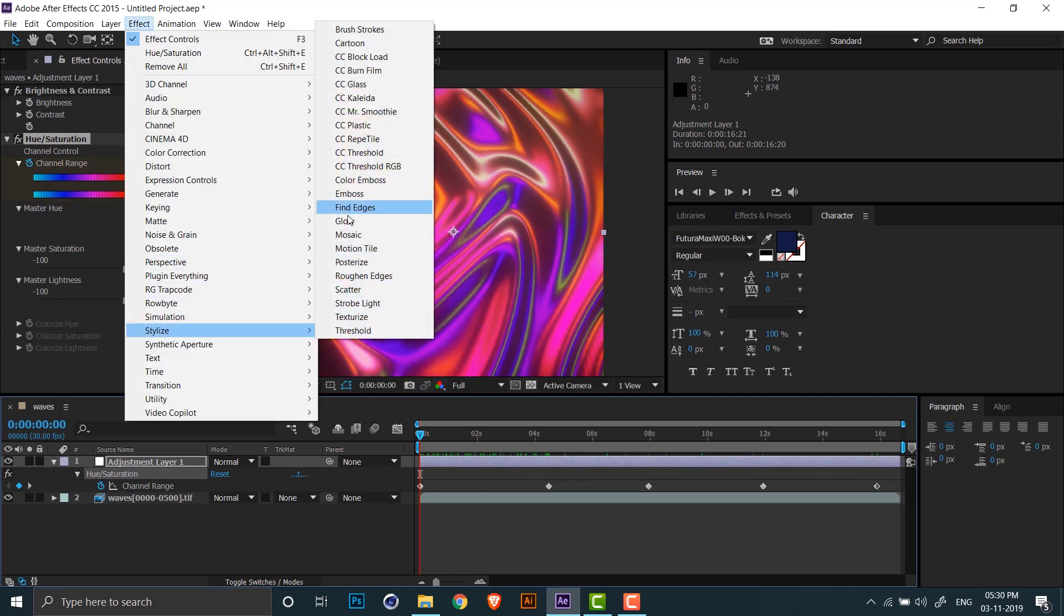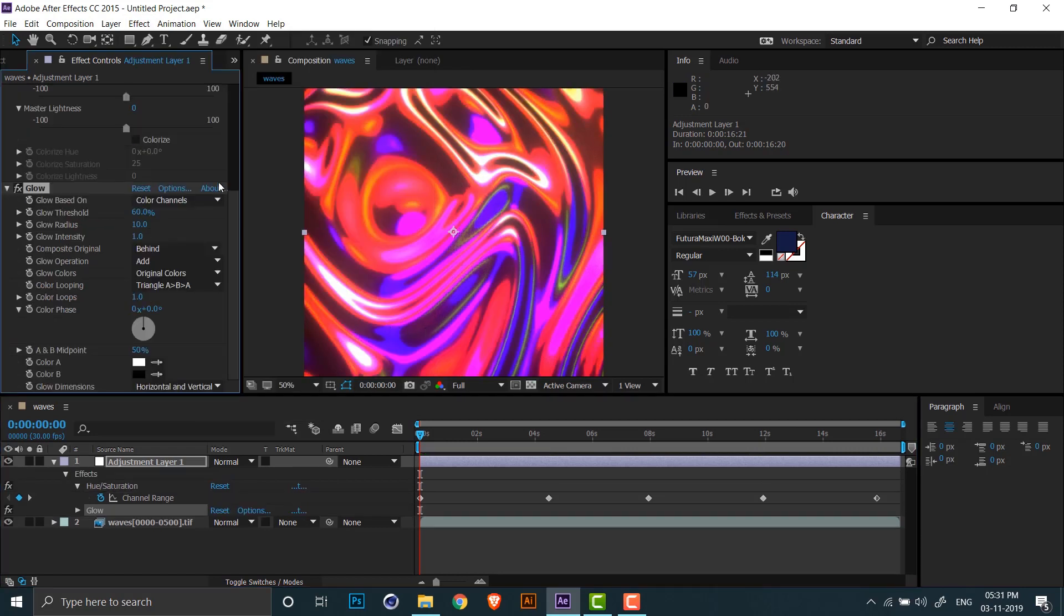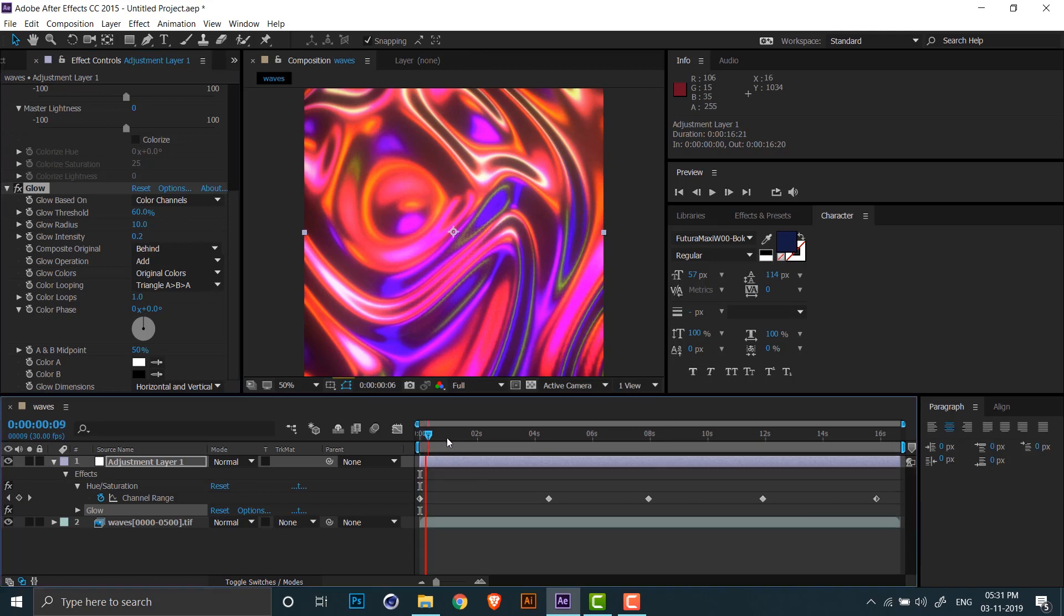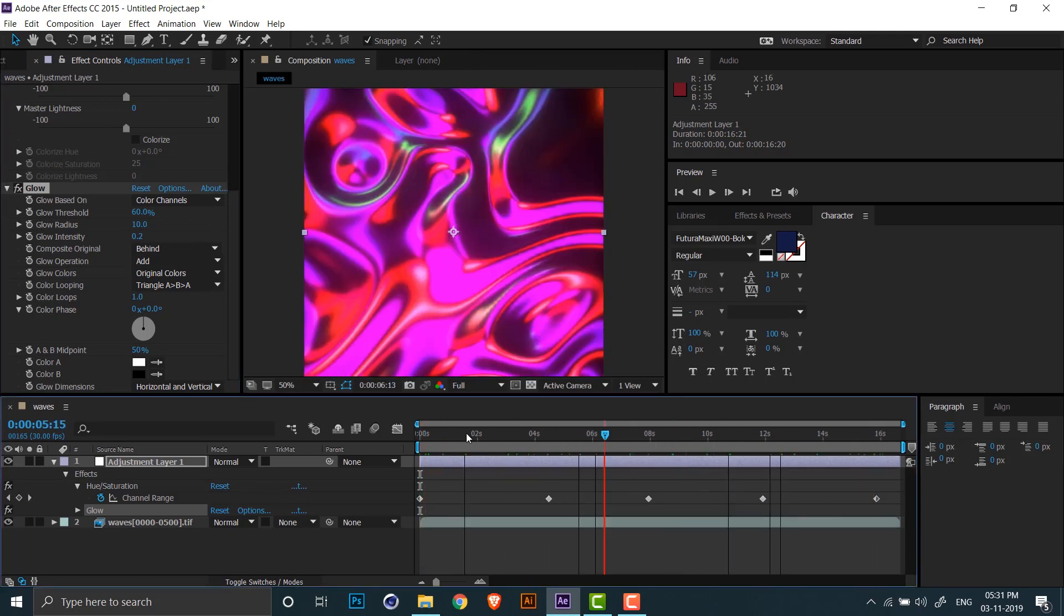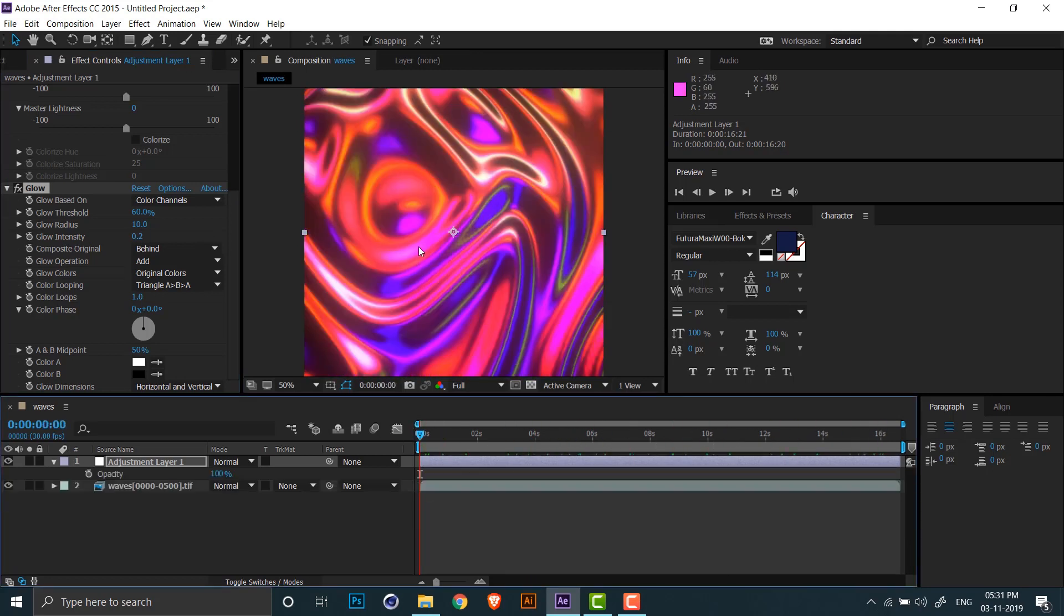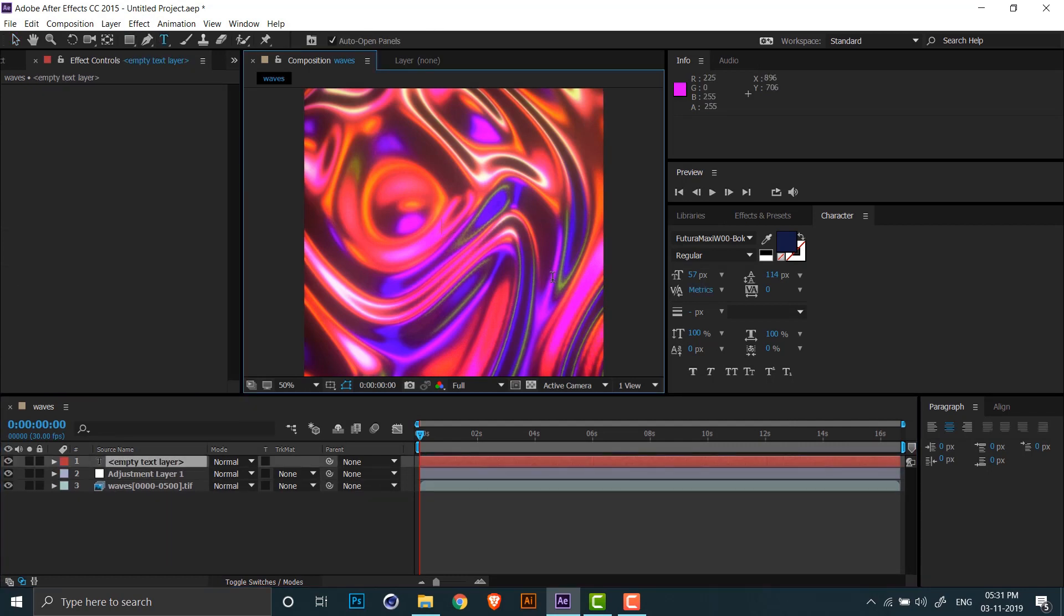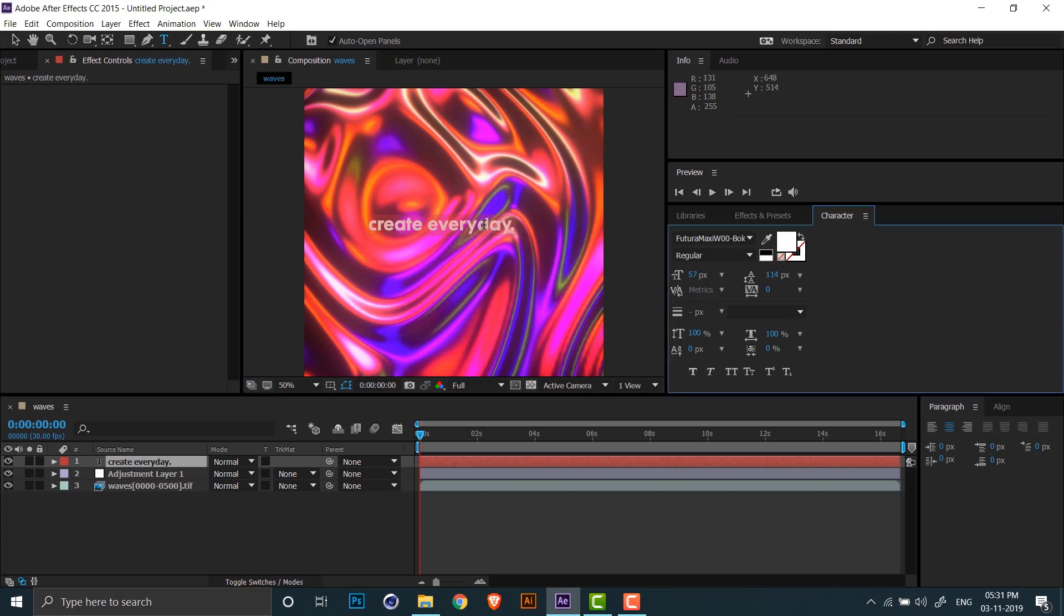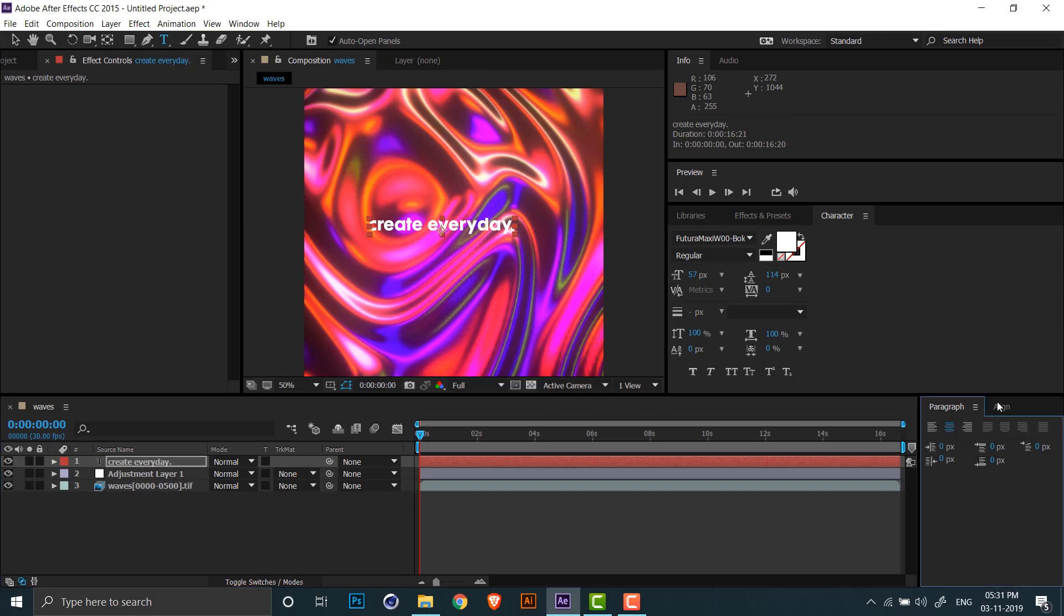We can also add the glow effect to our animation. Right now it's too strong, so I'll just reduce it to maybe 0.2. Now I can go ahead and add some text to my animation. So I'll just write create everyday, change the color to white, and align the text to the center of the composition.